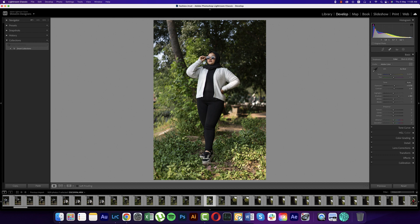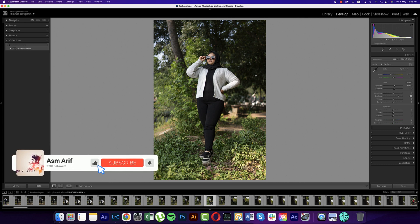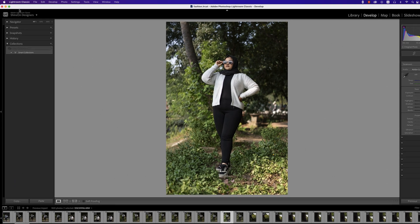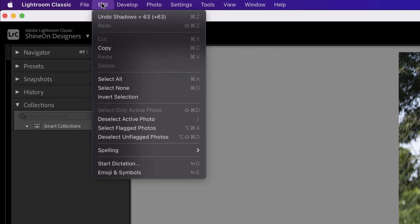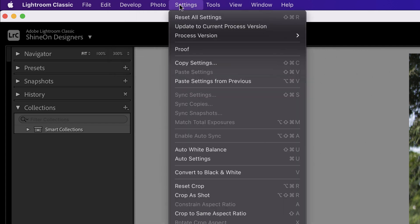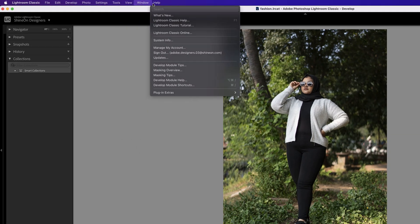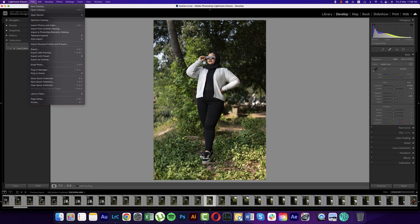You can also export a large number of photos in bulk. Let's start the tutorial. If you're new to my channel, please subscribe and hit the bell icon for notifications. In this top portion we have file, edit, develop, photo, settings, tools, view, window, and help options. Going to the file menu, you get 'new' and 'open catalog' — similar to how other software gives you a new document or artboard.